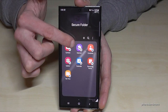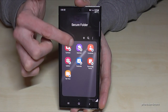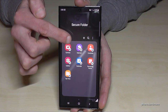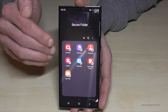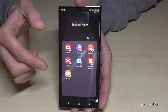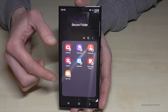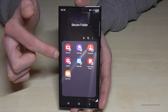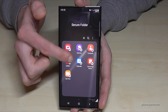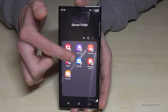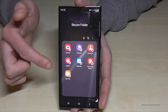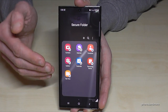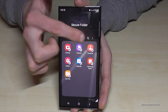The internet browser in the secure folder means every website you visit is only visible in that browser's history. The contact list here can have its own contacts, calendar entries, notes, files, and so on.